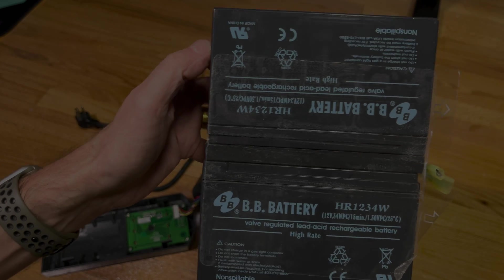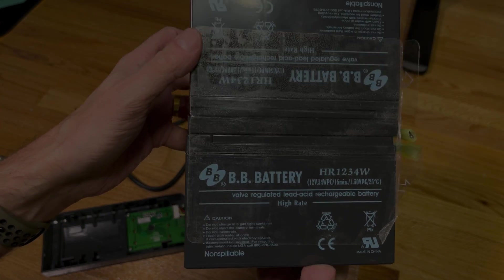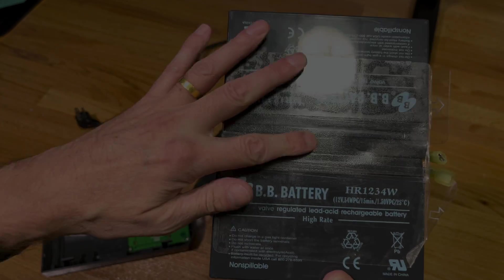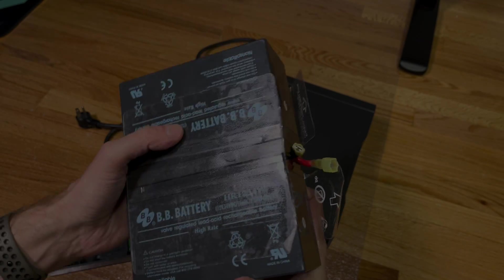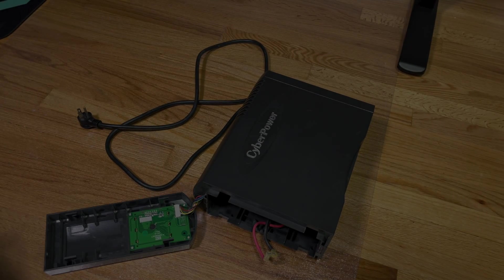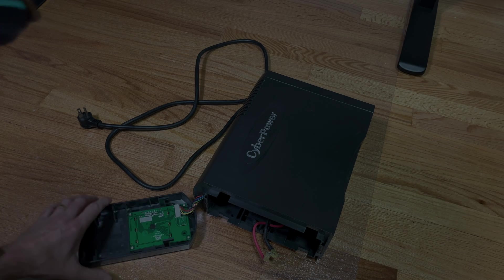See here, these are two batteries, two 12 volt batteries with a little plastic divider here in between. Batteries are connected in series.